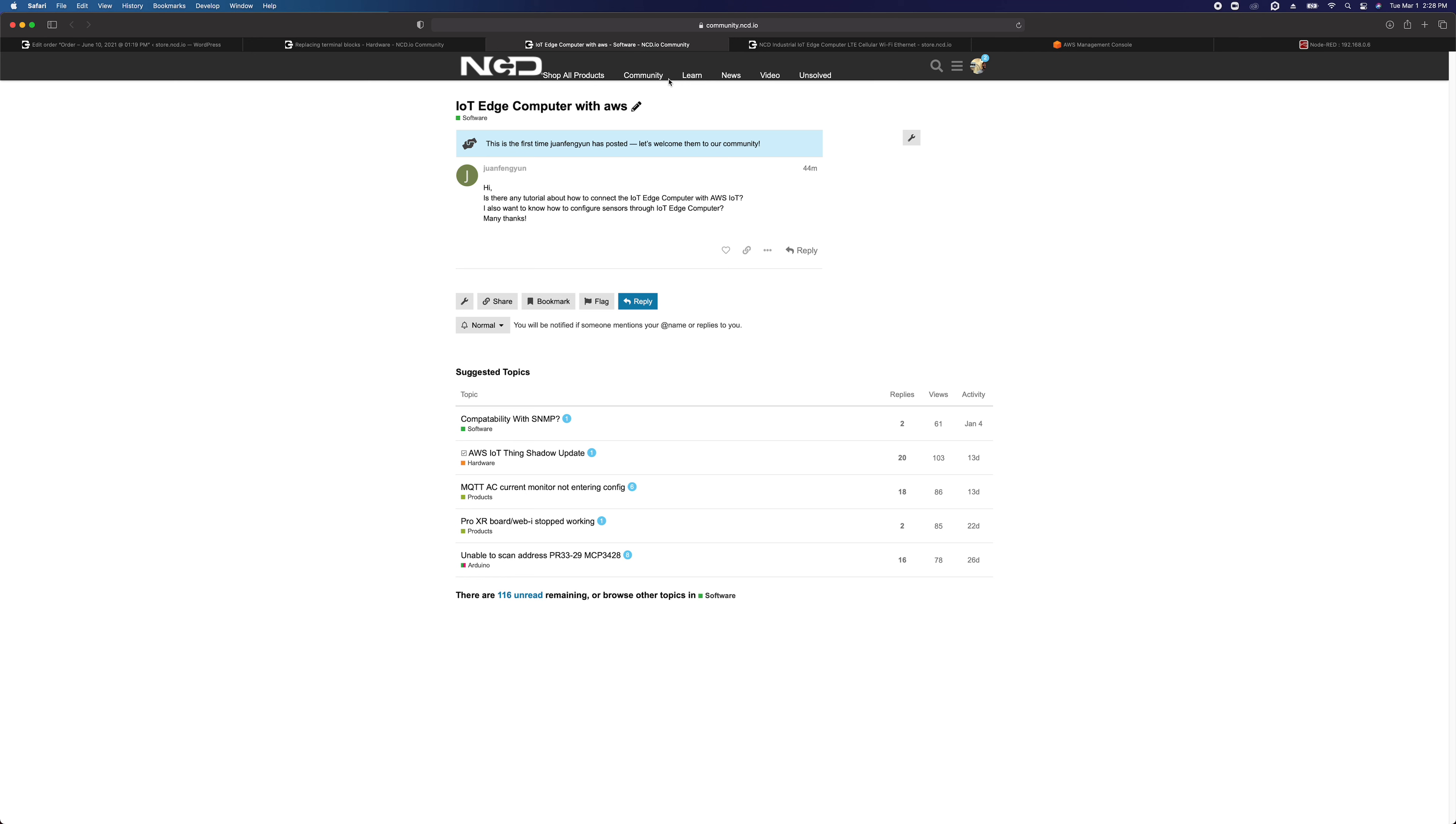This is Travis Elliott with National Control Devices here with another tutorial for our NCD Enterprise Wireless IoT product line. Today's question comes to us from looks like Juan Finian.